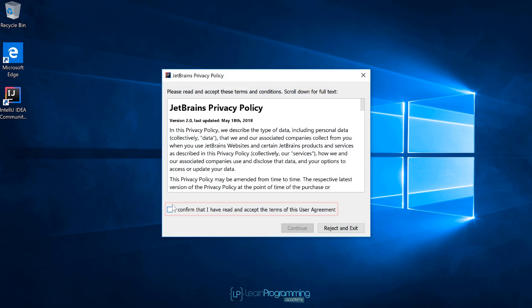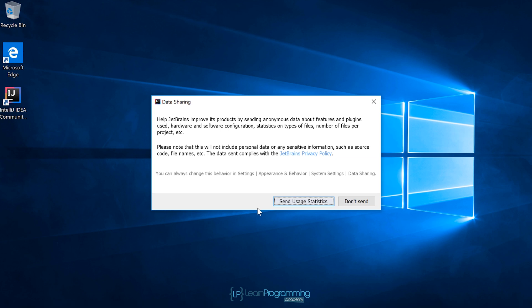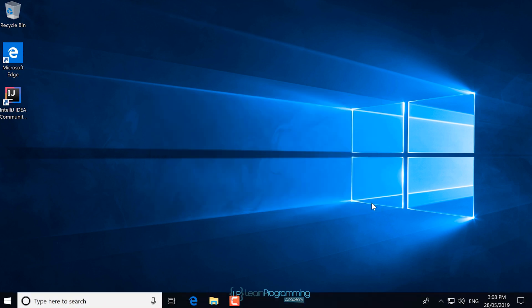We're going to accept JetBrains privacy policy by clicking the checkbox and clicking on continue. You've got the options to send JetBrains anonymous usage statistics. I'm going to click on don't send, but you're free to select those and choose to send those statistics if you wish.